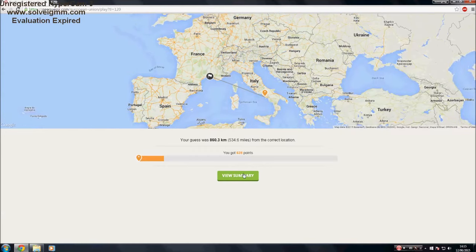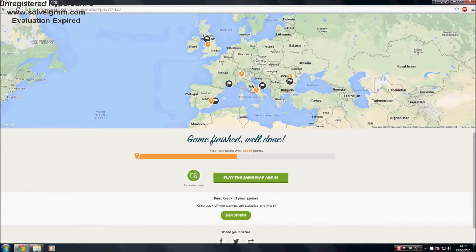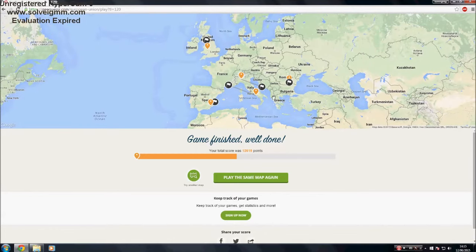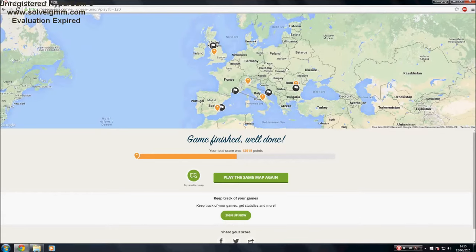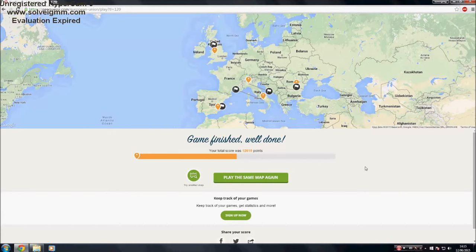Well, that's that. We got 12,619, bit of a crap score, but I enjoyed that one. I was pleased with my Bucharest guess. I'll probably upload this one for you guys. So again, thanks for watching as always, and there'll be more to come. Thank you.